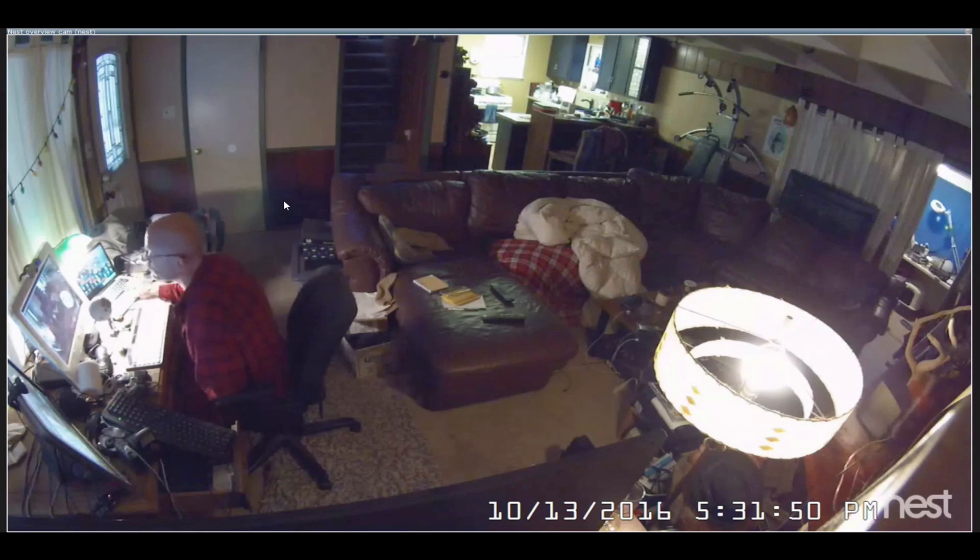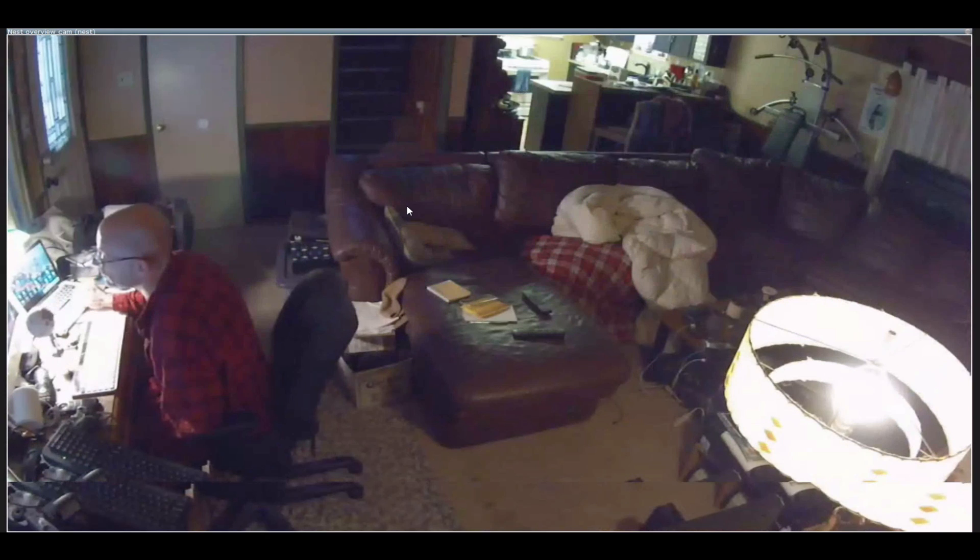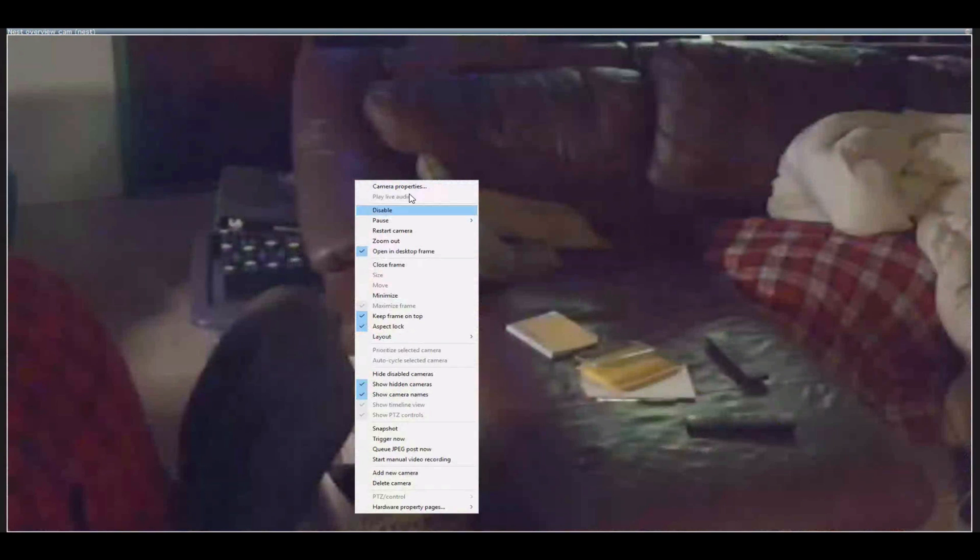And here is an example of one of the Nest cameras that has been configured through Blue Iris. What you are going to need to do is you need to go to camera properties.